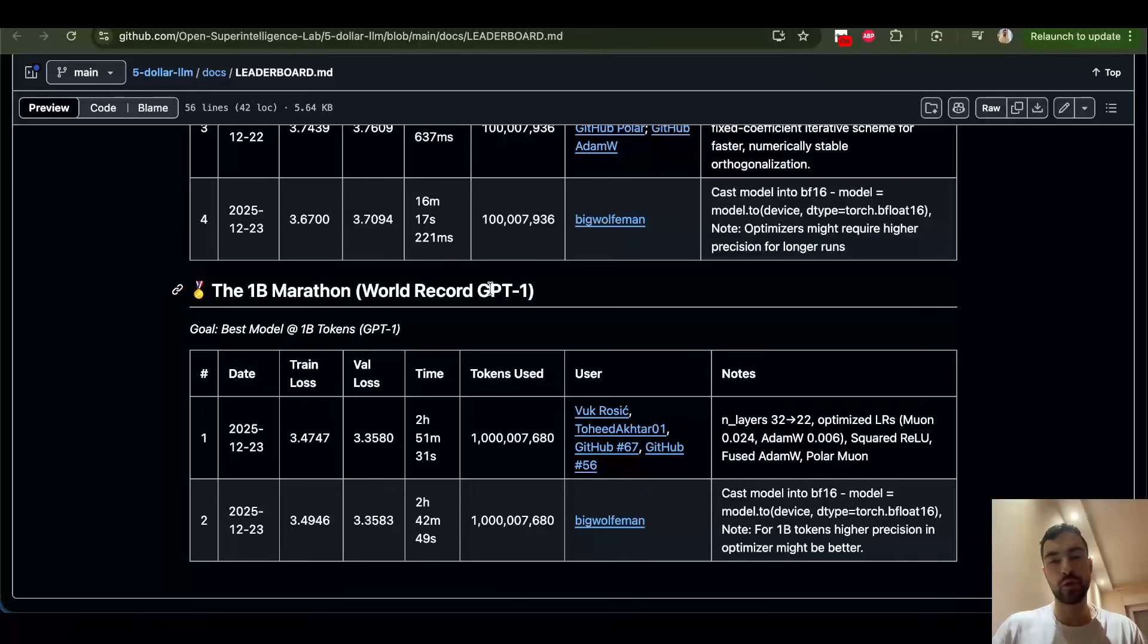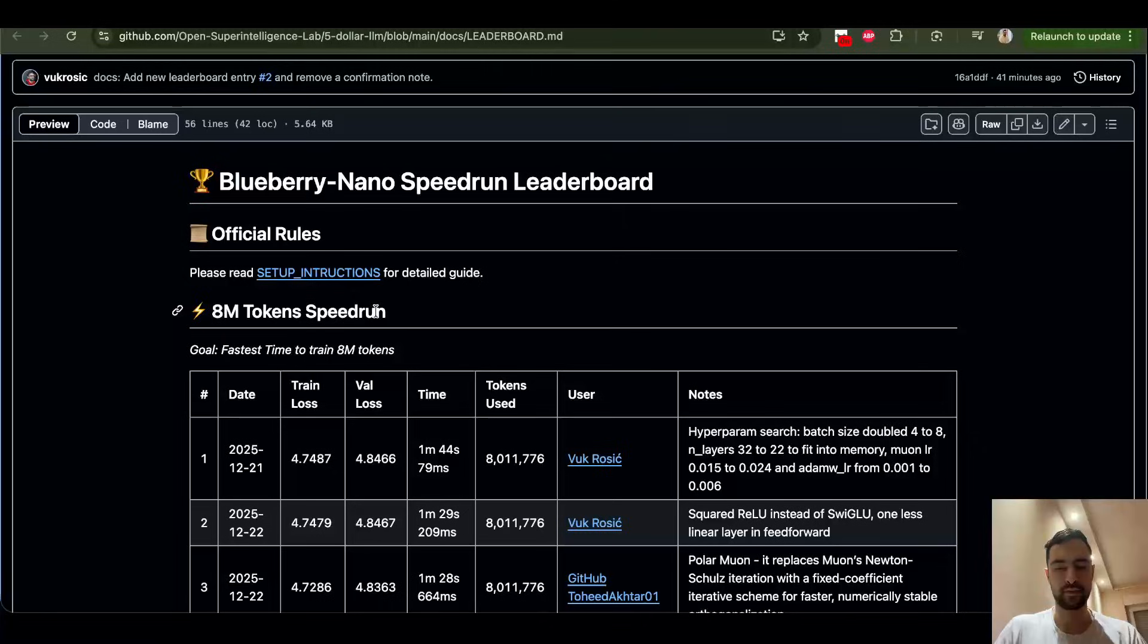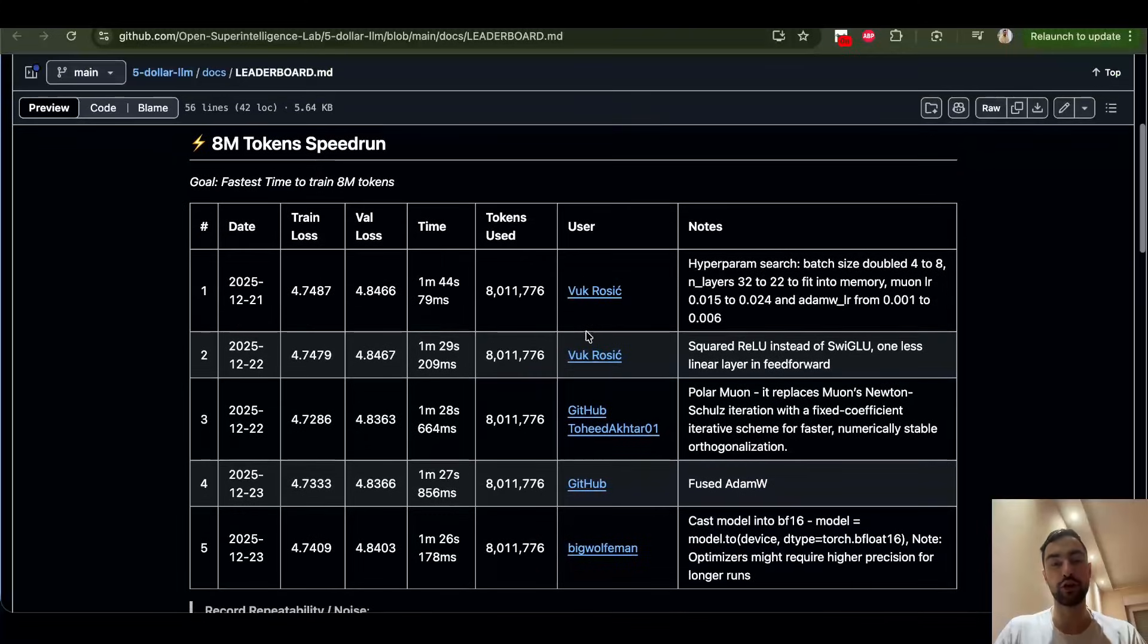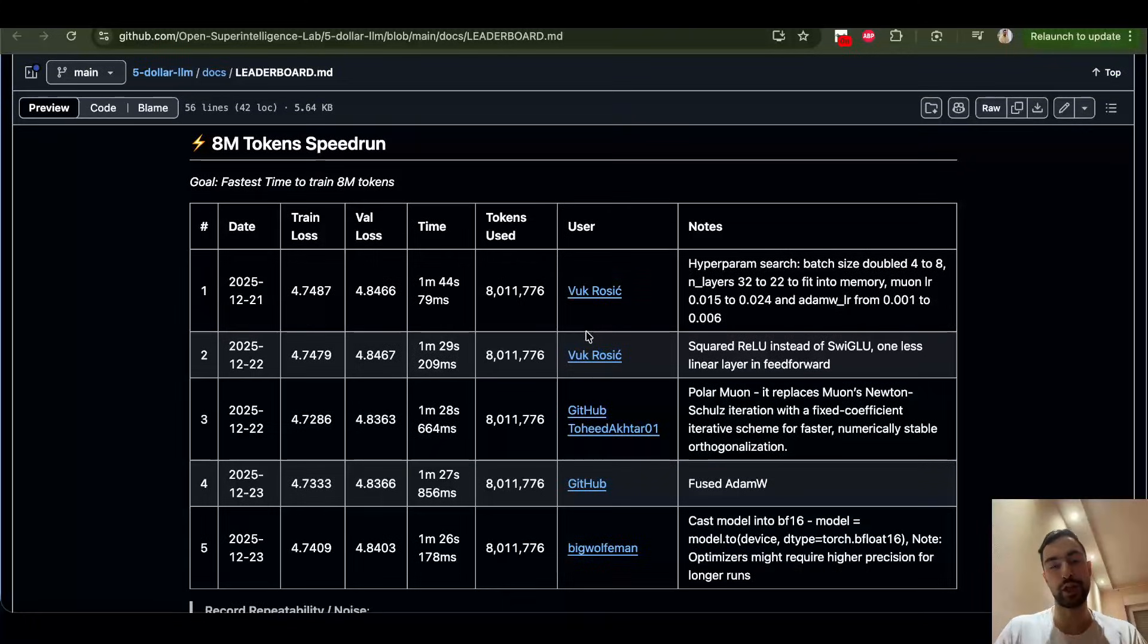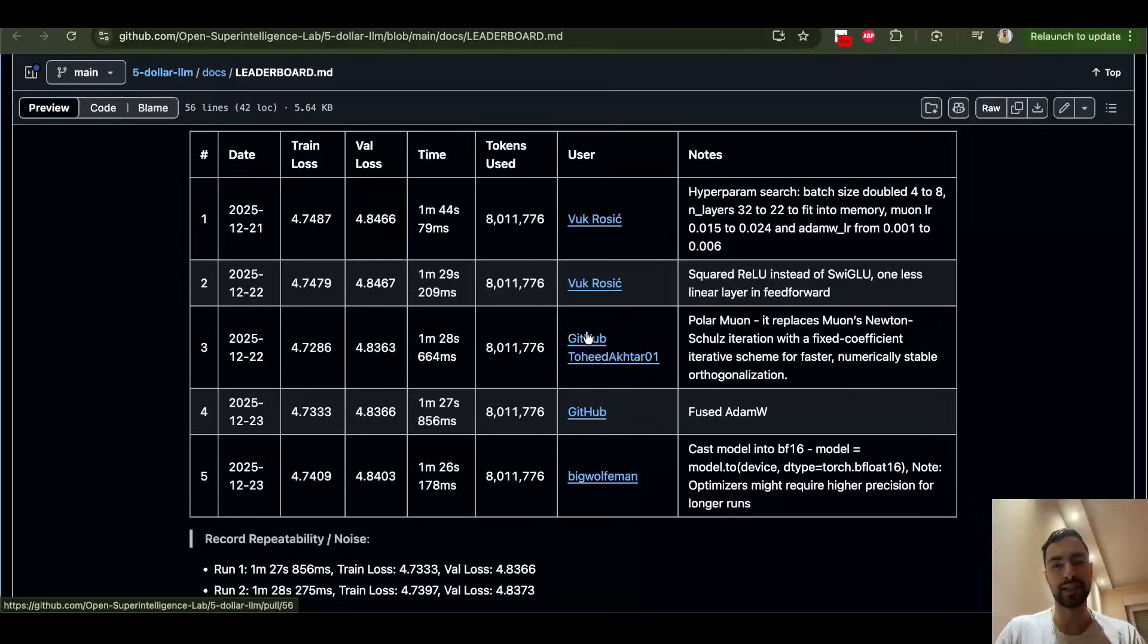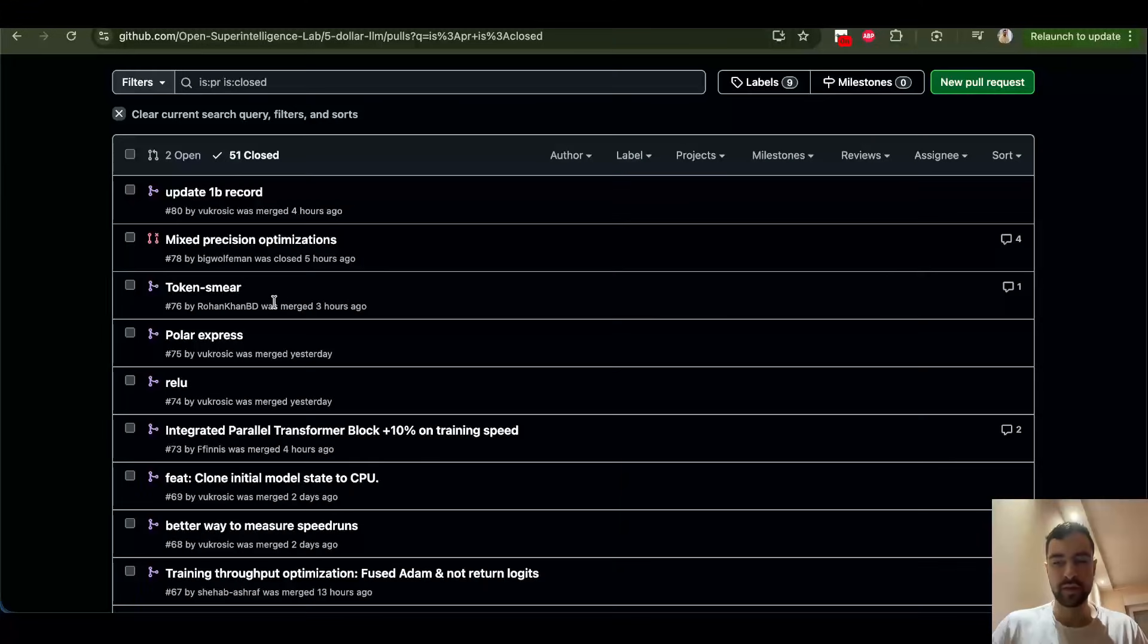Hello guys, we broke the world record on fastest GPT-1 pre-training, just 2 hours, 42 minutes, 49 seconds on a single 4090 GPU. Everything you contribute here can go directly onto your resume when you are applying to OpenAI, DeepMind, Anthropic, etc. Because this is exactly what they do.